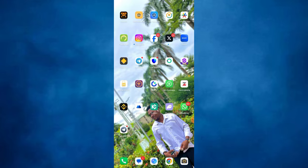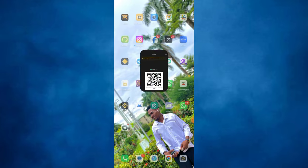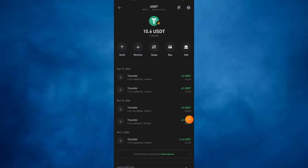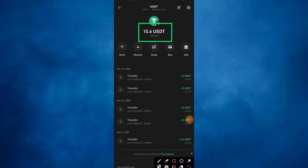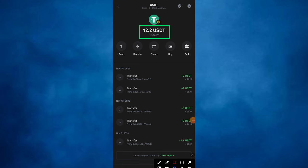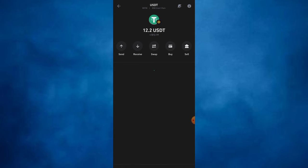I will go to my Trust Wallet to confirm the payment of this 1.6 USDT which I showed you guys at the beginning of this video. Now let's go back to my Trust Wallet — I will be refreshing my page and once I refresh, I will see 10.6 USDT. Refreshing again, as you can see, it goes from 10 to 12.2 USDT, confirming the approval of this payment.